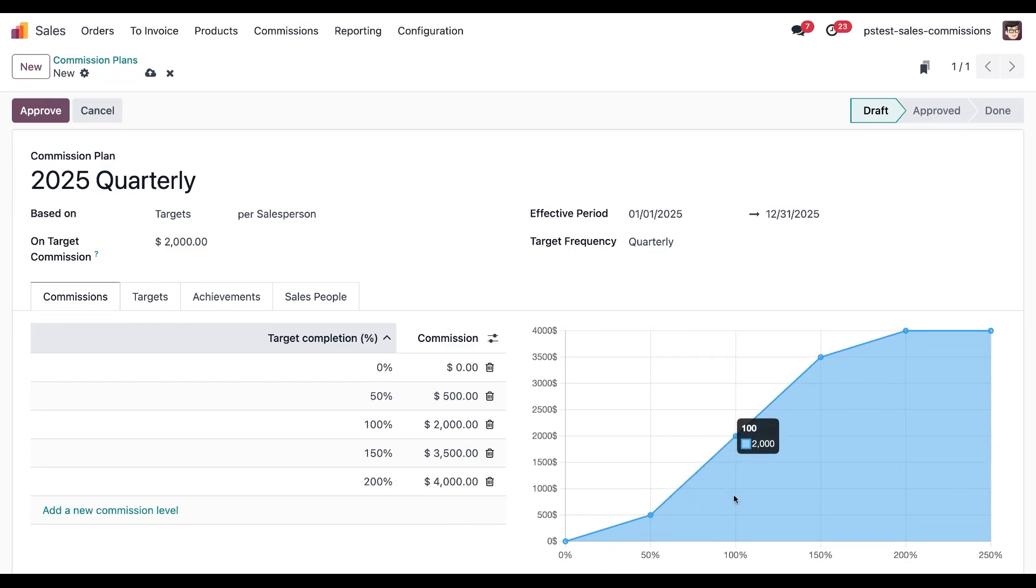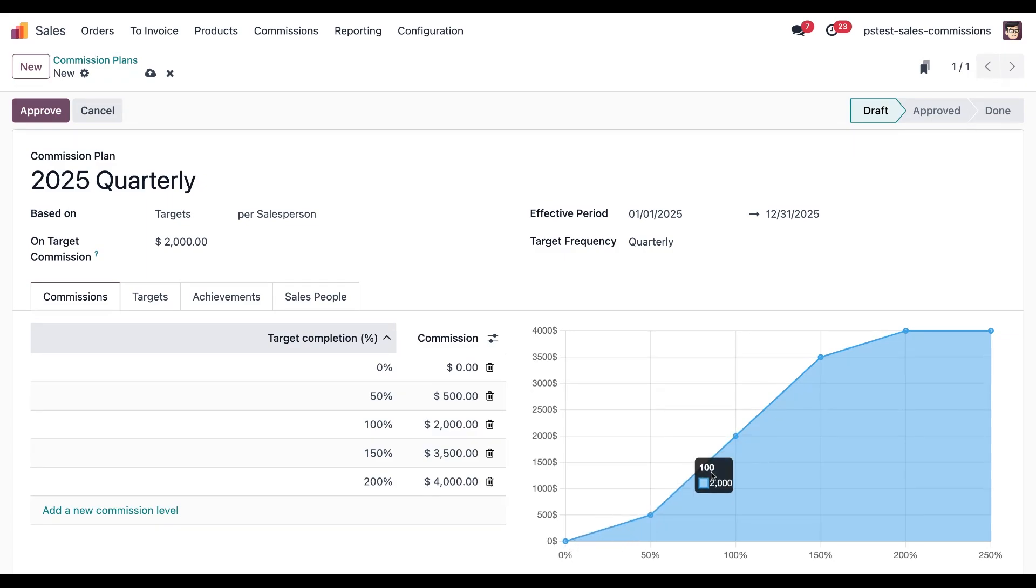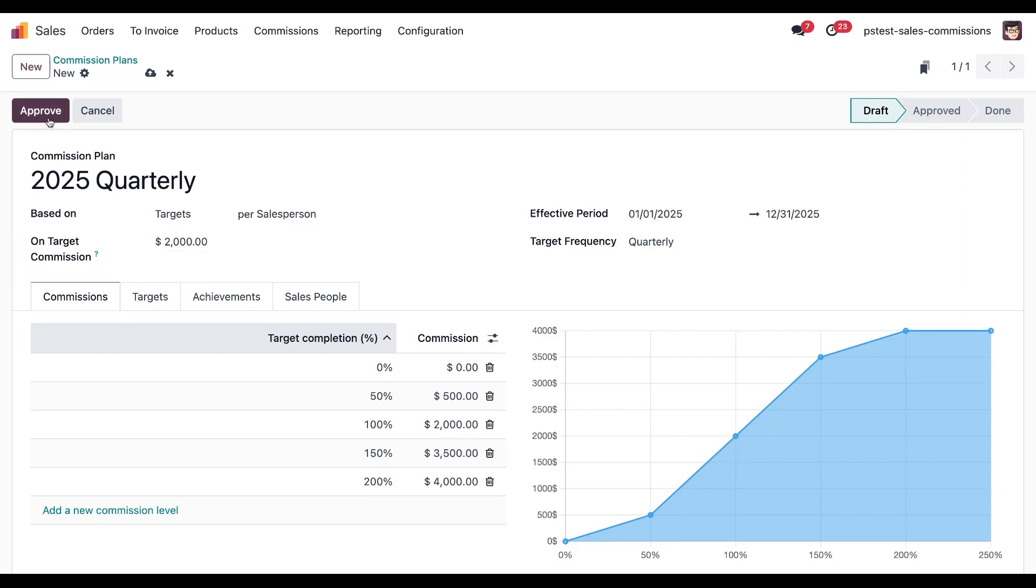Here in the graph, we have a visual representation of our commission plan. We can see that it's a bit of a curve with a slow start, and it gets steeper after the 50% to 100% mark. So, we're going to click approve here in the top left corner to begin calculating commissions.